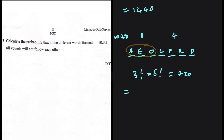So the probability of the vowels not being close to each other will be one minus the probability of the vowels following each other. This will be one minus 720 divided by our sample space, which is seven factorial.